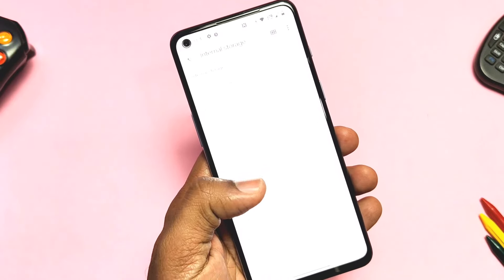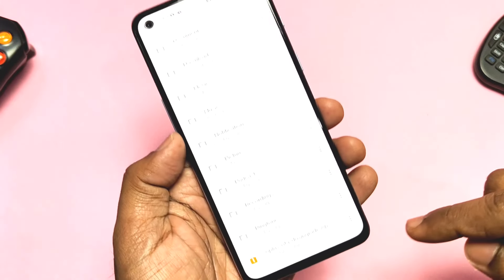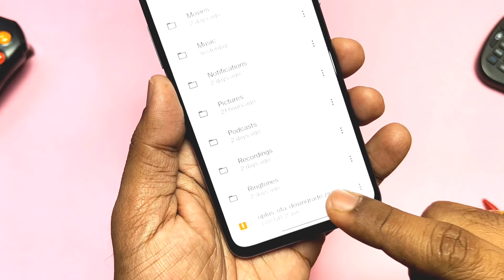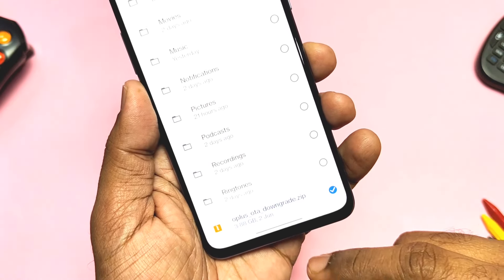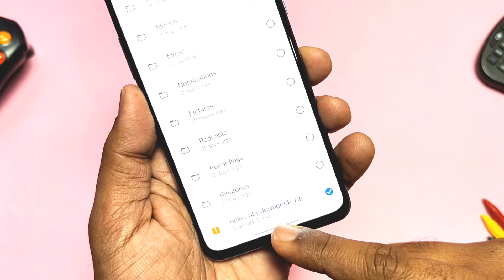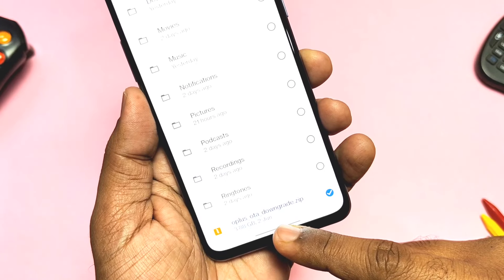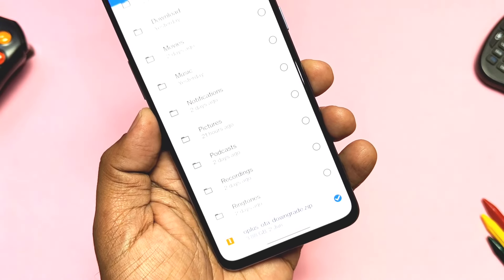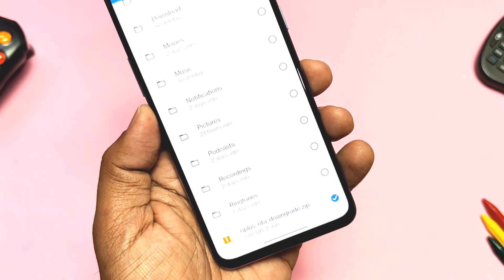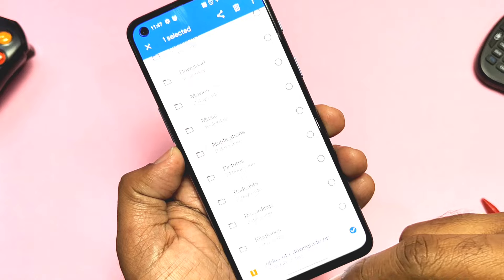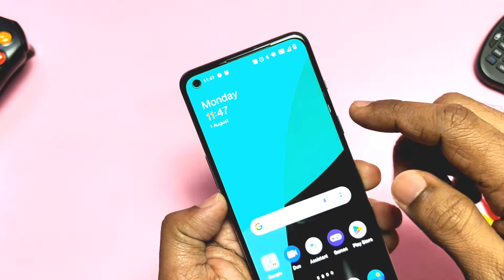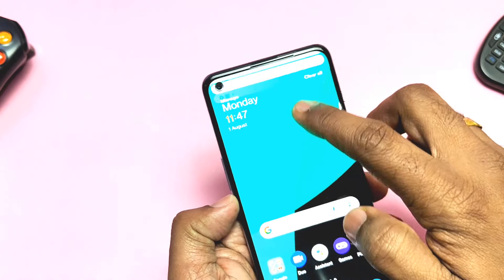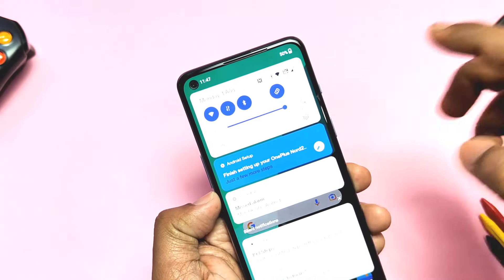First, we need to download the downgrade package given in the video description — place it in the root of the storage. This is the same downgrade package provided by OnePlus for the OxygenOS 12 C05 build. This process will wipe the data, so take a full backup before proceeding.